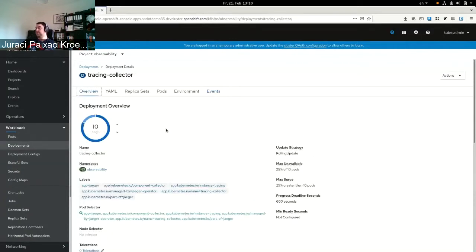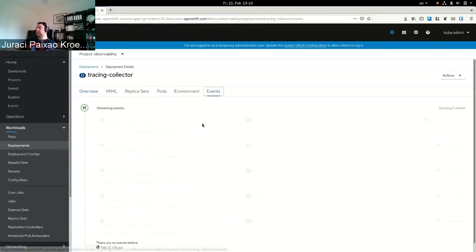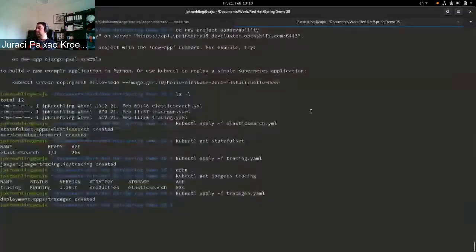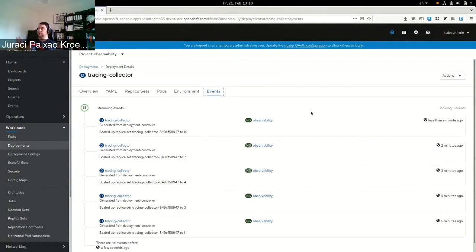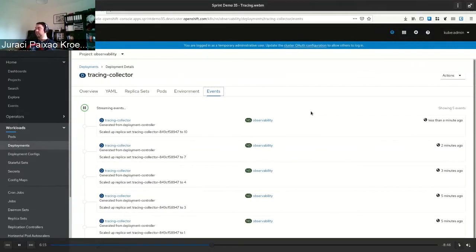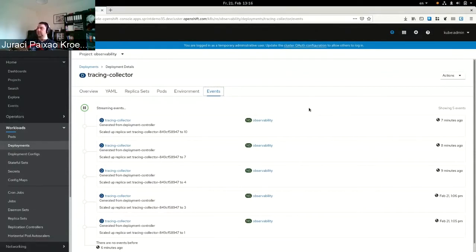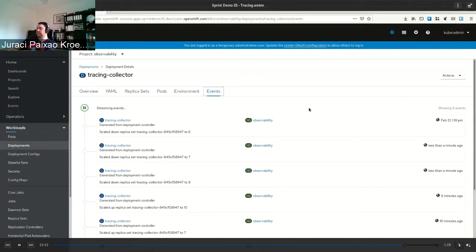It finishes scaling up to ten. Once we undeploy the trace generator there's no more traffic to the collector. Scaling up must be very quick, but scaling down takes more time — it's better to stay at ten than to scale down and back up again if there's more load. After about ten minutes it starts scaling down: from ten to eight, then seven, then six, and eventually back to four and three.